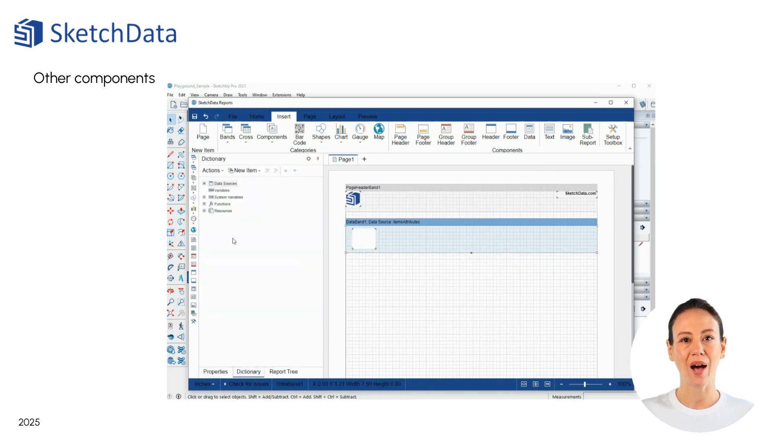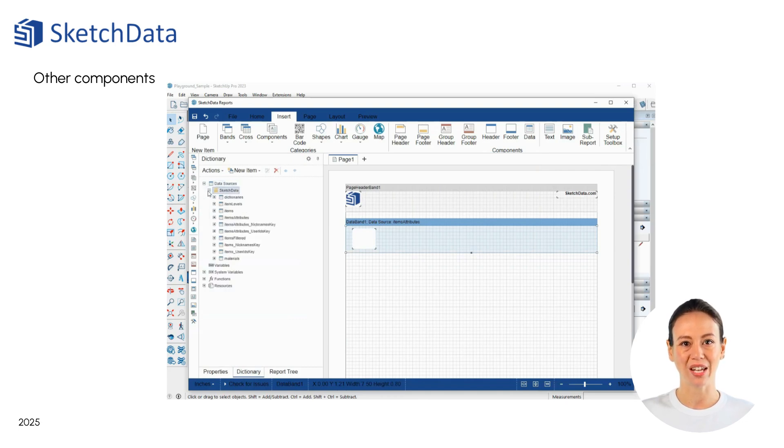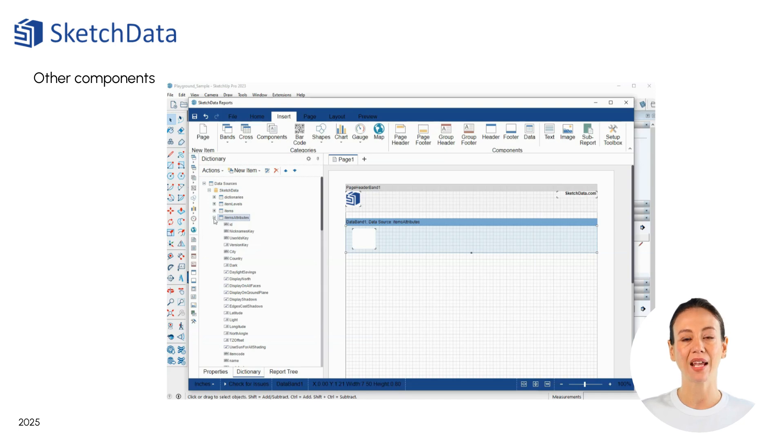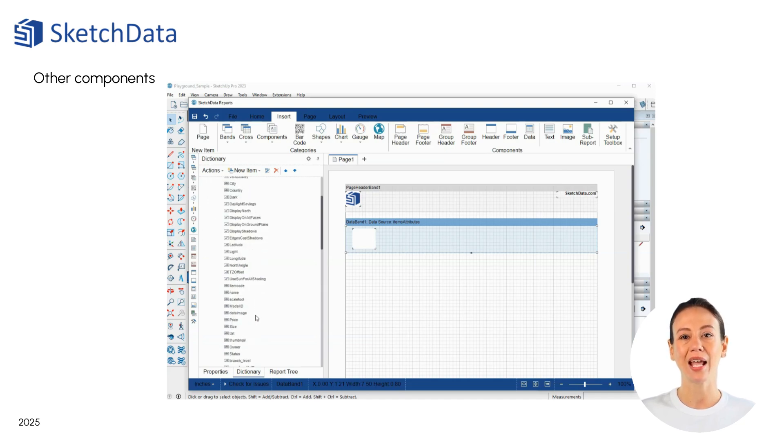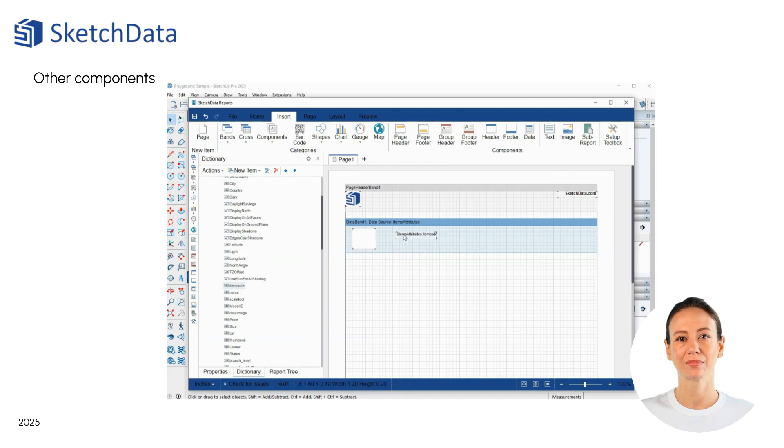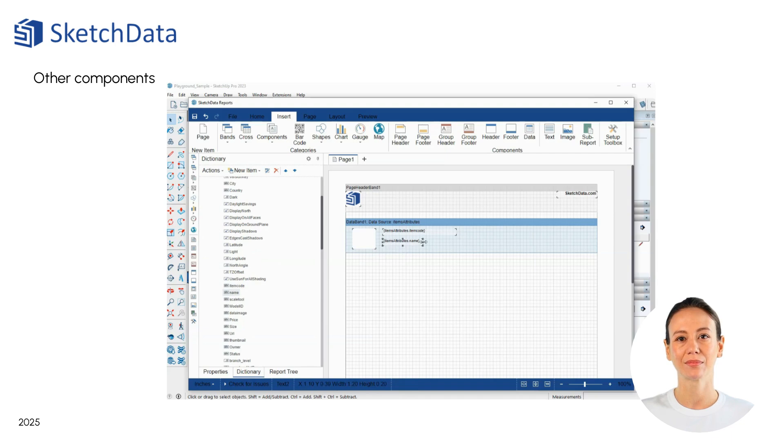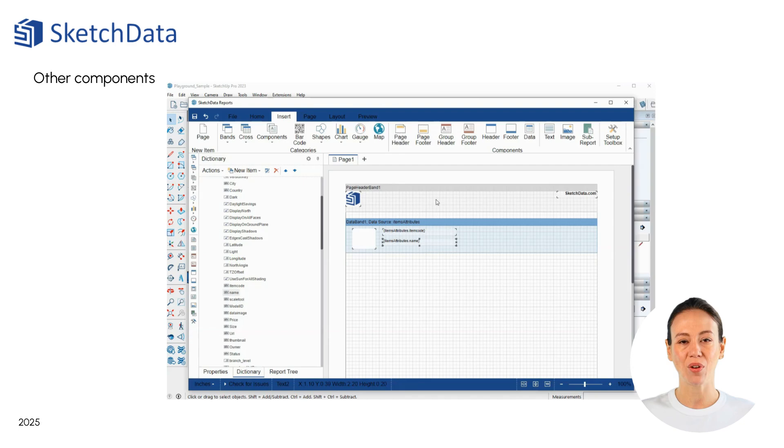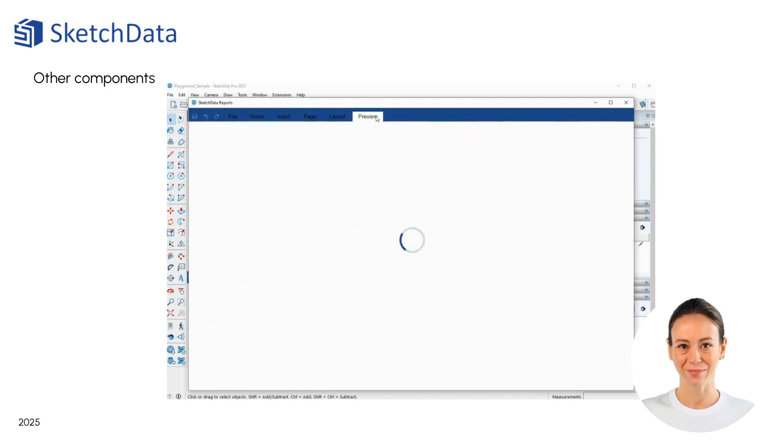Now we can browse the dictionary and data source tree to drop in other data, text columns like item code and name. Now we'll use the preview option to review our changes.